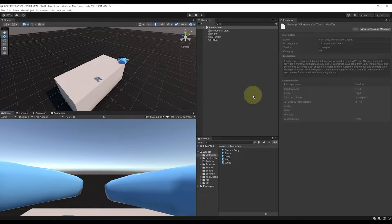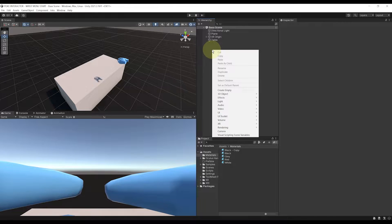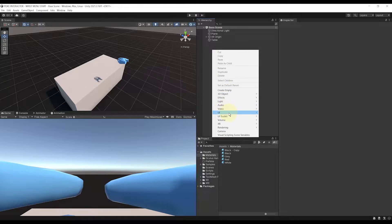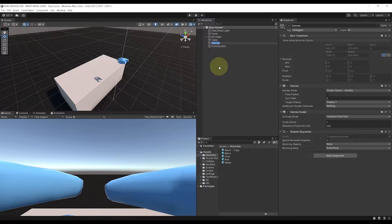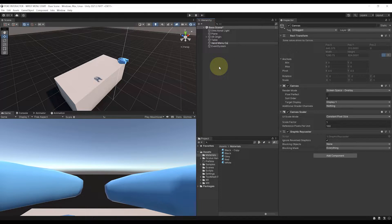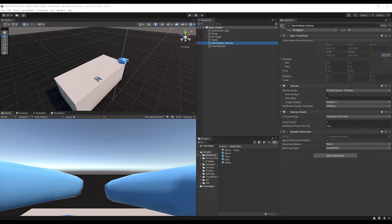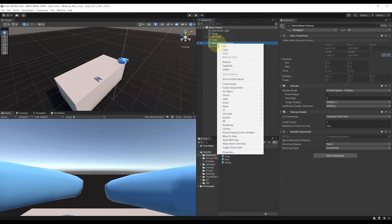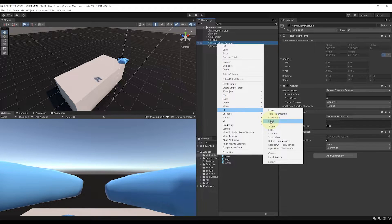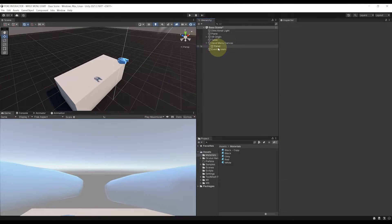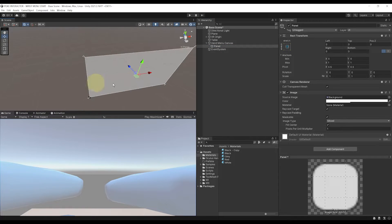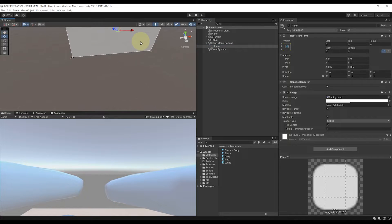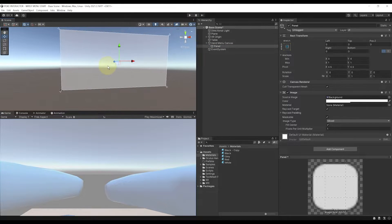Okay, so the first thing we need to do is to create a UI. For this, let's right-click in the hierarchy, UI, Canvas, and we can rename it Hand Menu Canvas. Now, we can add anything we want on this canvas, and let's start by right-clicking on it. Go to UI, Panel, and if we double-click on this panel game object, as you can see, it is a giant object in our scene, but we will fix that later.